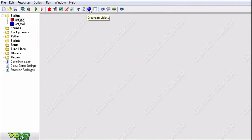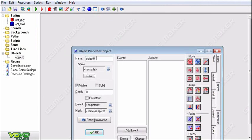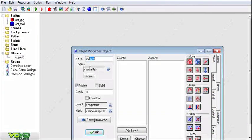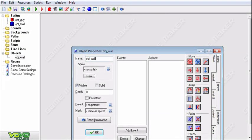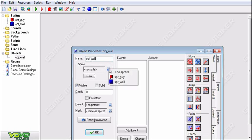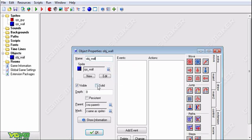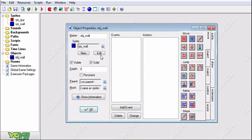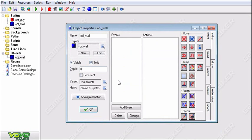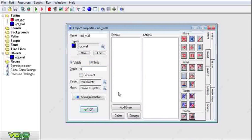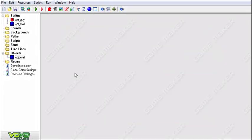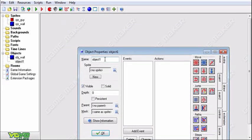So first thing we're going to start with is we're going to create an object. And this object is going to be our wall. Call it object underscore wall. Now we're going to assign this sprite to it and we're going to make it solid. So now when the guy collides with it, then he'll jump back to his original location before he hit the wall. And then he'll run the event, the collision event. We're not quite there yet, but we will be soon.